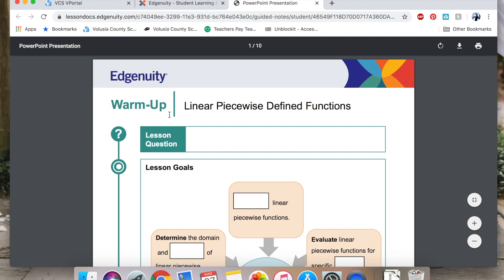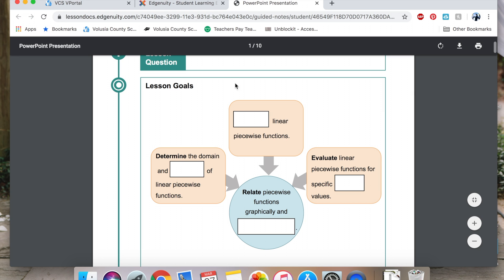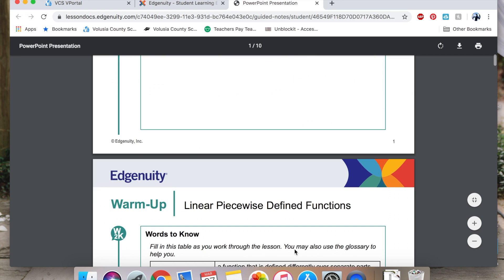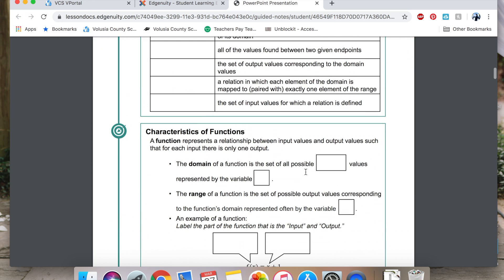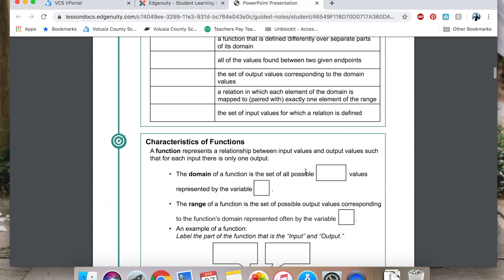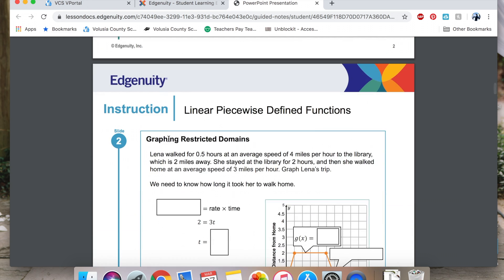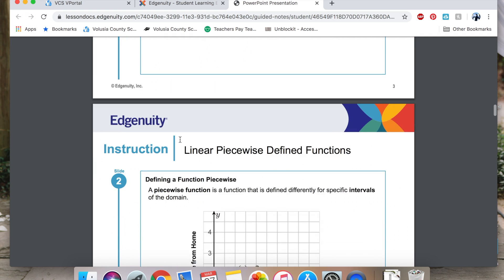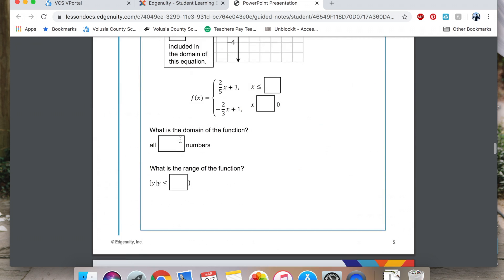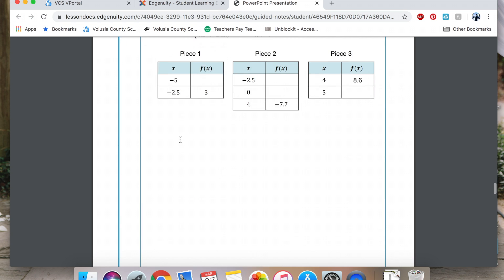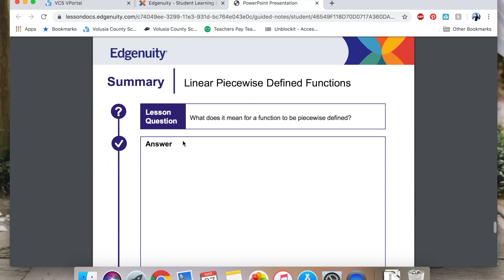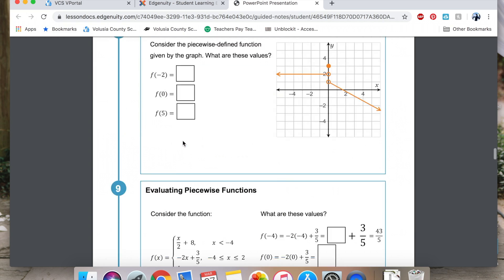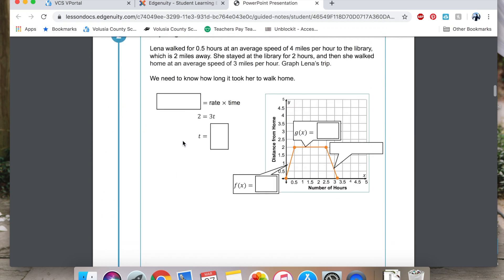For example, you're on warm-up, then write the title linear piecewise function. Write lesson question, then leave some space to fill in the question. Draw this graphic organizer and then write down the other information from the warm-up. As you can see, this goes on for instructions and for summary. So that is two ways you can do that.